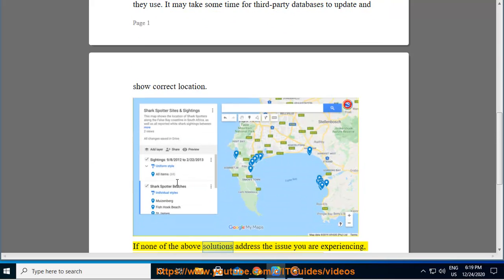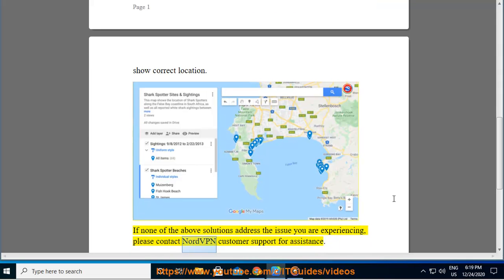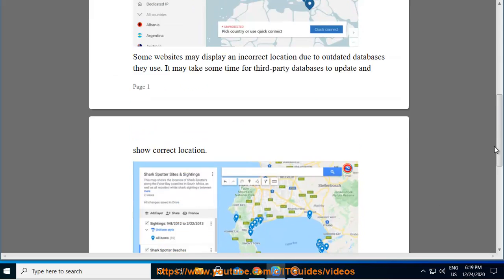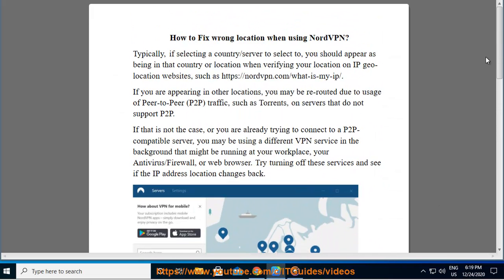If none of the above solutions address the issue you are experiencing, please contact NordVPN customer support for assistance.